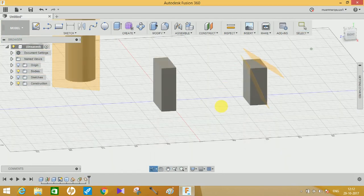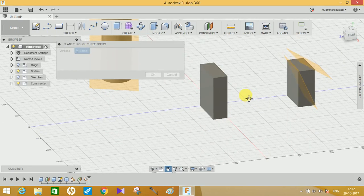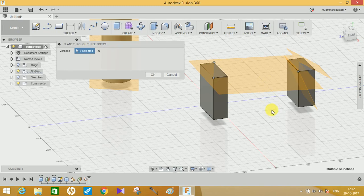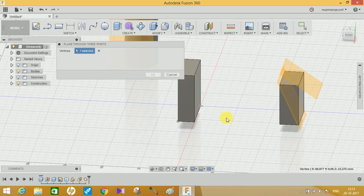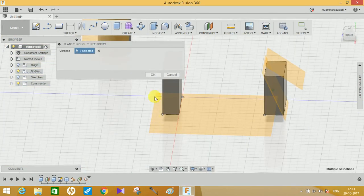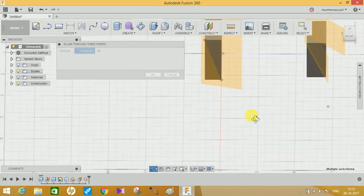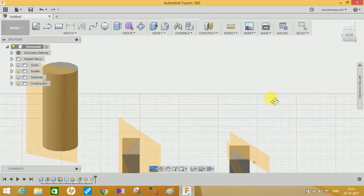The next option is Plane Through Three Points. It's similar to plane through two edges, but here you have to choose three different points. It is not necessary to select points on a single body — you can select any points in your drawing. Just click three points randomly and it will generate a plane passing through all three points. You can also click on three different edges of a body to get a diagonal plane passing through all those points.